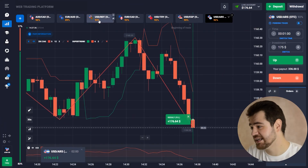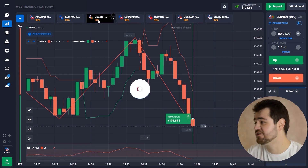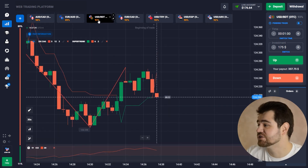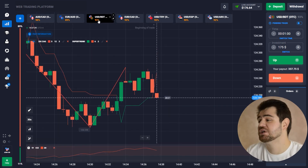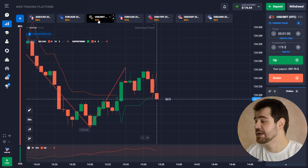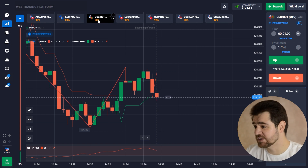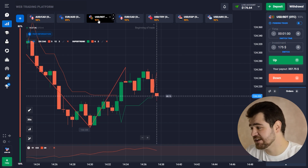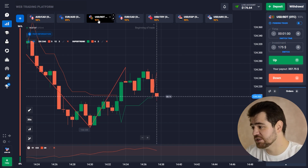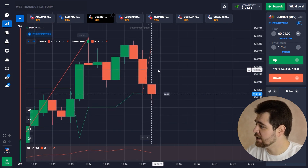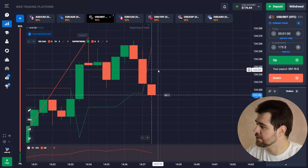Here it is — here is the first profit from our first option. We're going to put the entire balance towards our next option, which is $175.